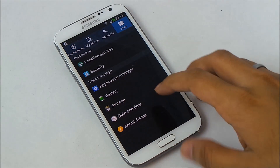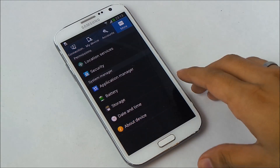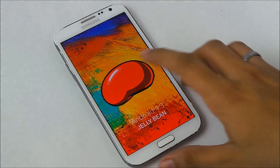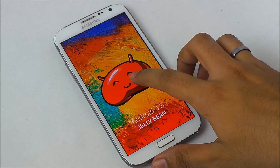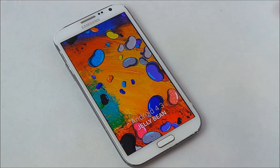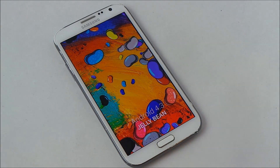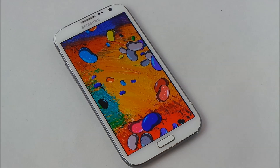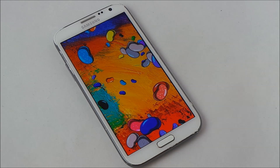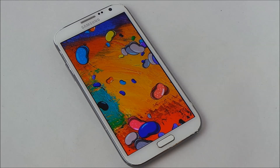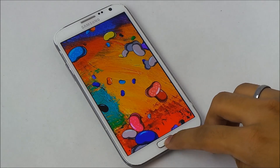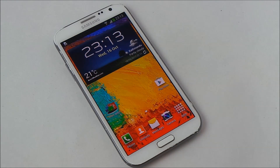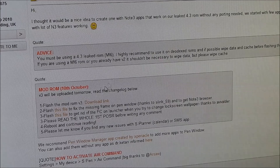The first thing you need to do is be running Android 4.3 on your Galaxy Note 2. As you can see, I'm running Android version 4.3 Jellybean. If you don't have Android 4.3, hit link one from the description and that will take you to my tutorial on how to install Android 4.3.